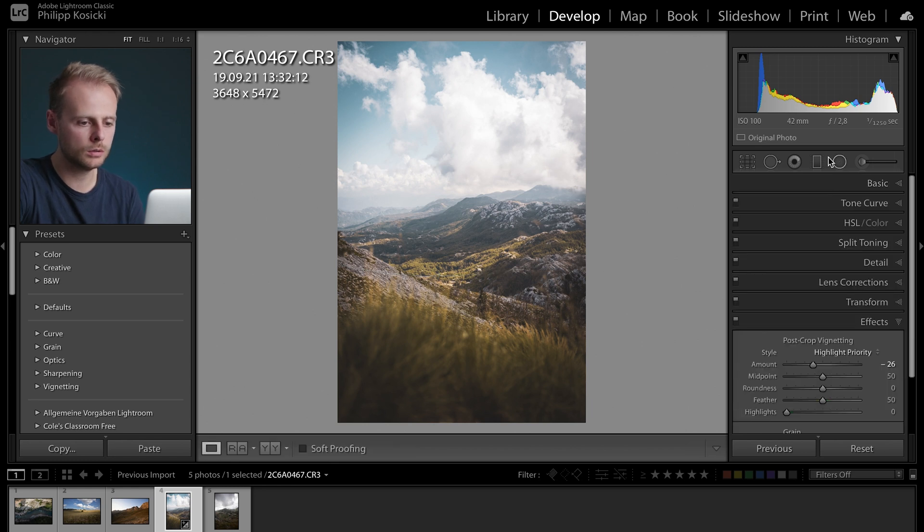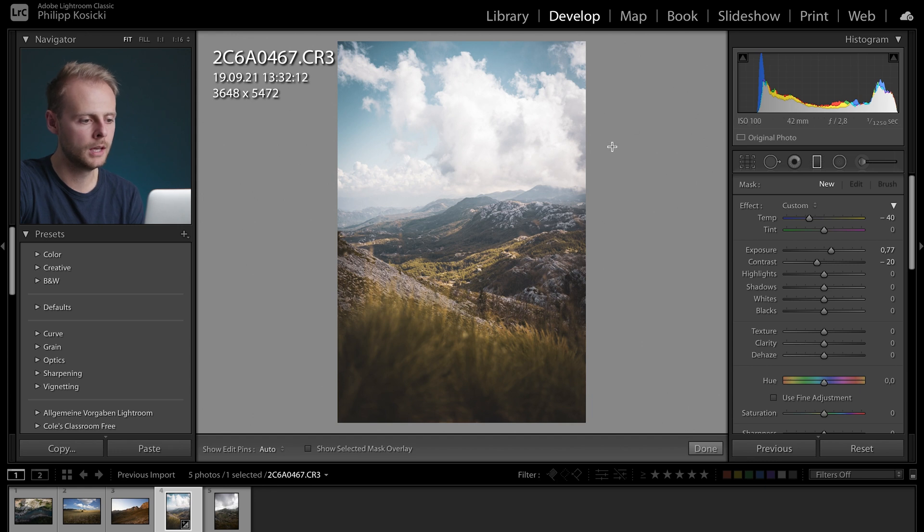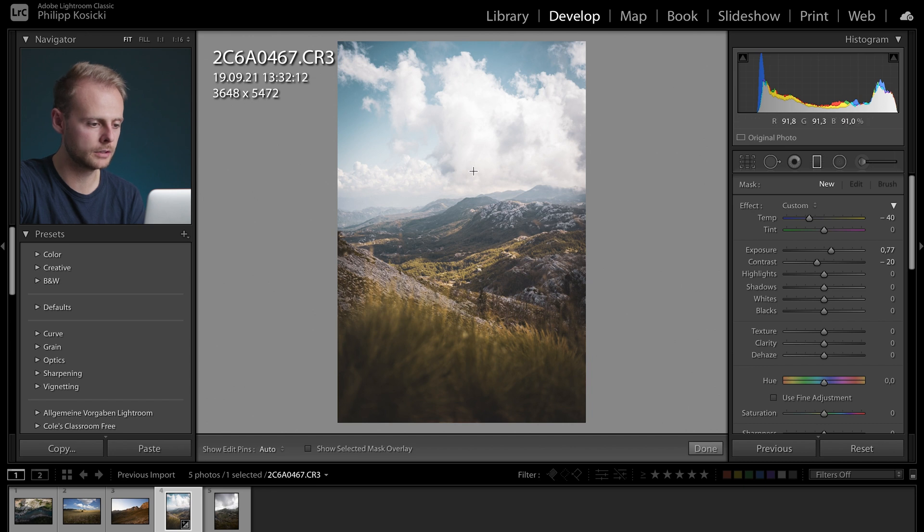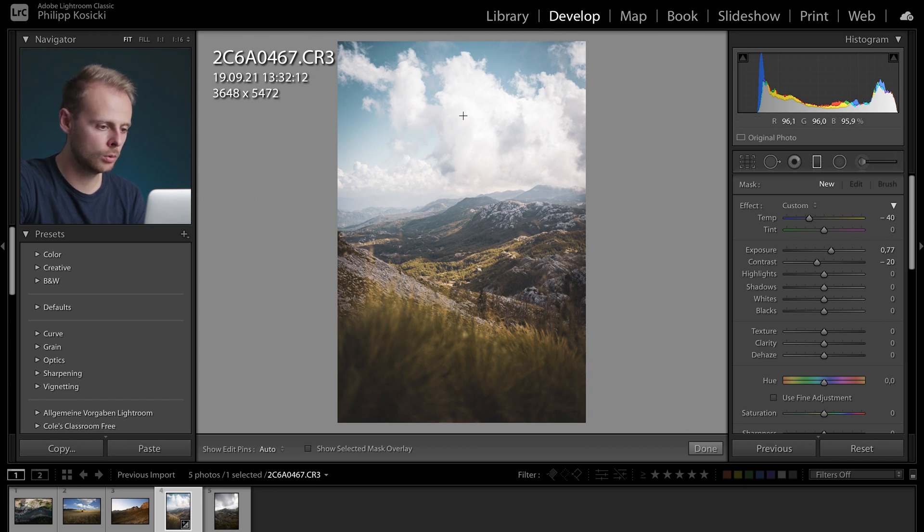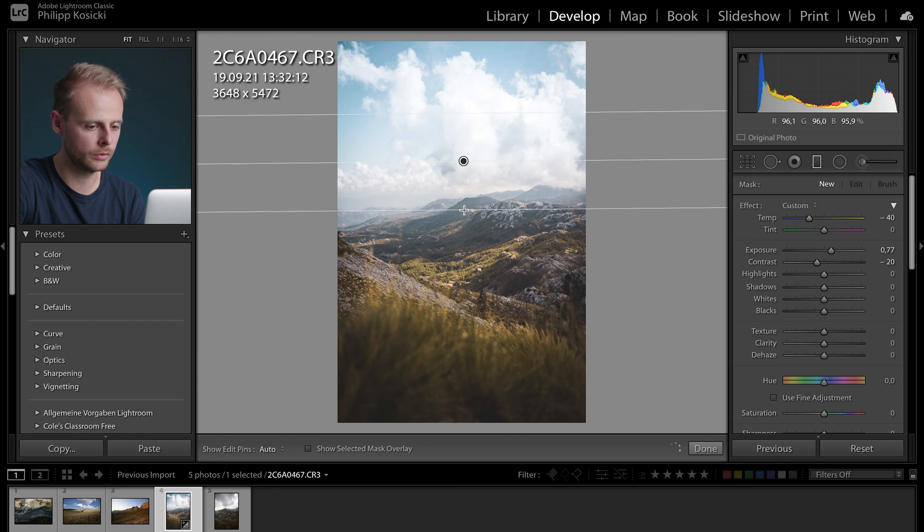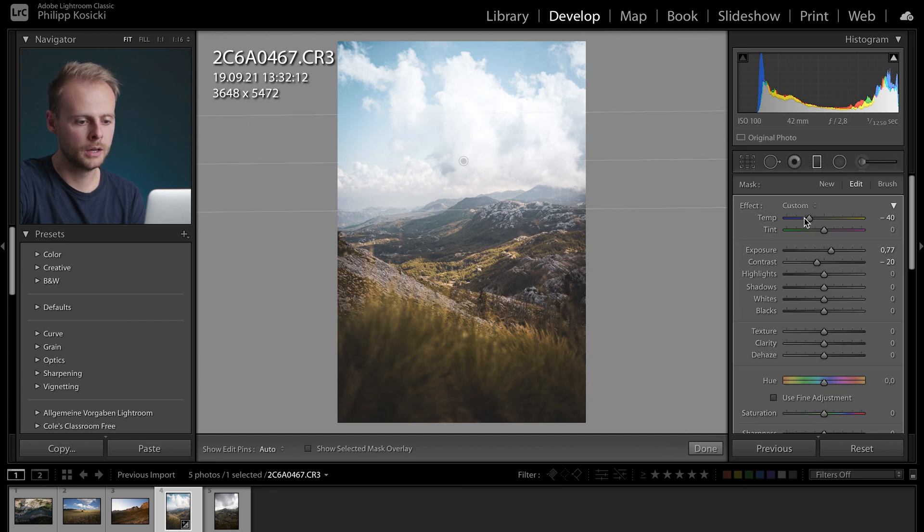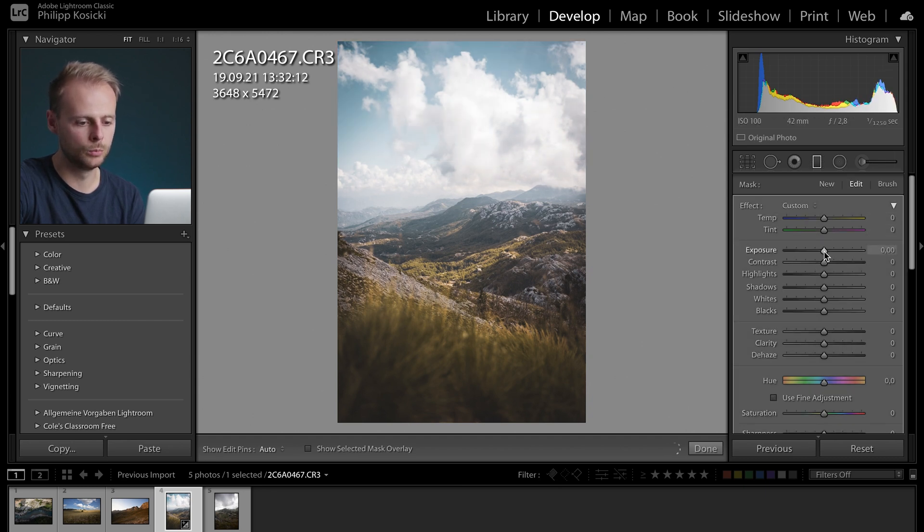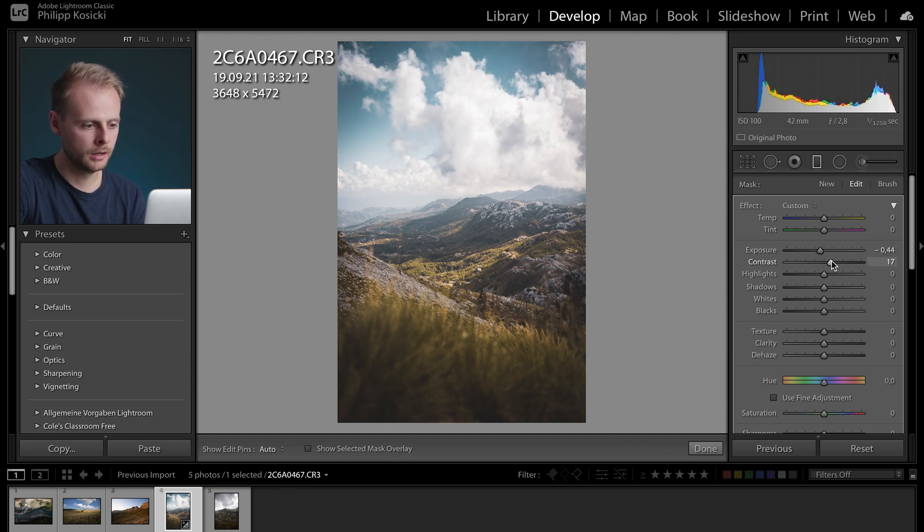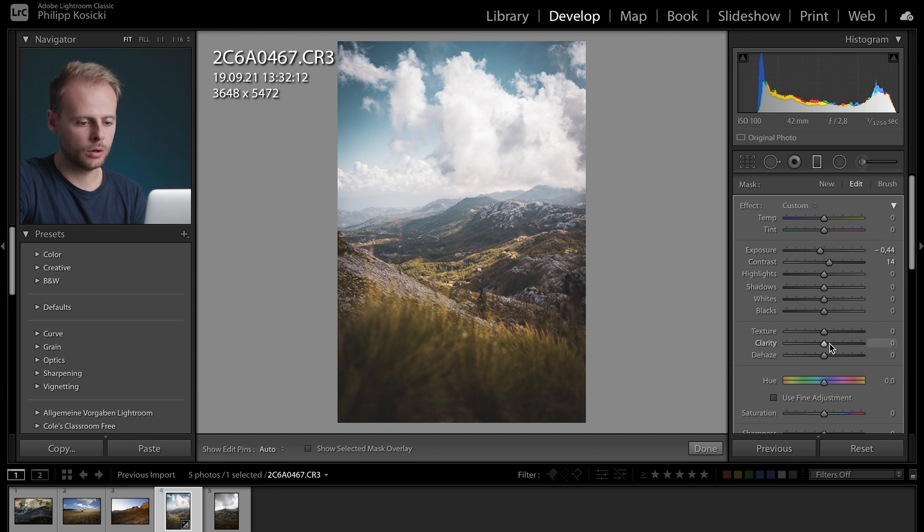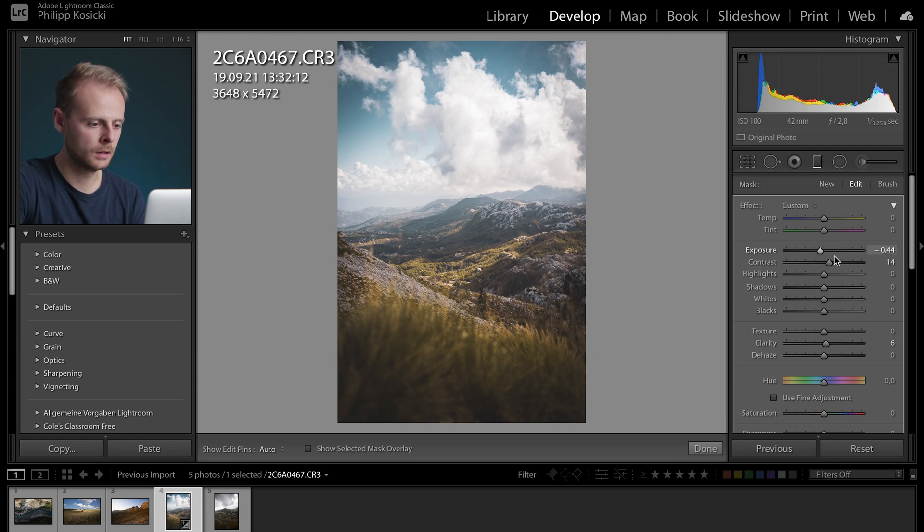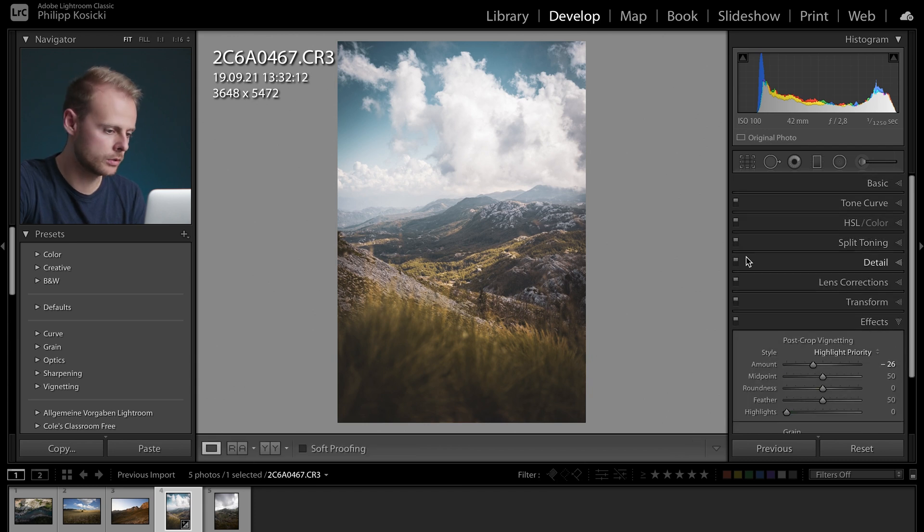What I also like to do is add a little bit more drama to the clouds by adding a gradient filter. So I'm gonna go over here and pull this all the way down to the horizon and then add some mood to the clouds by lowering the exposure. I'm giving it a little bit more contrast and maybe a little bit clarity that was way too much. And yeah we're good to go.